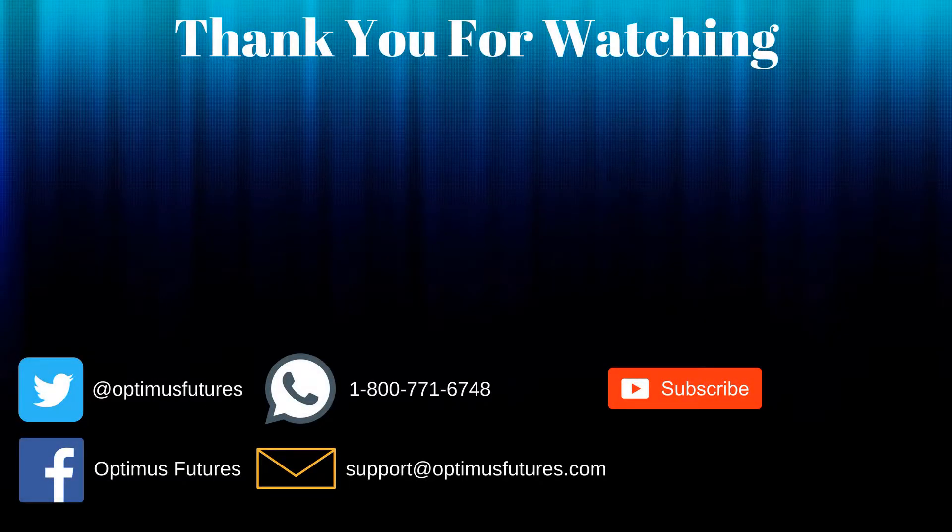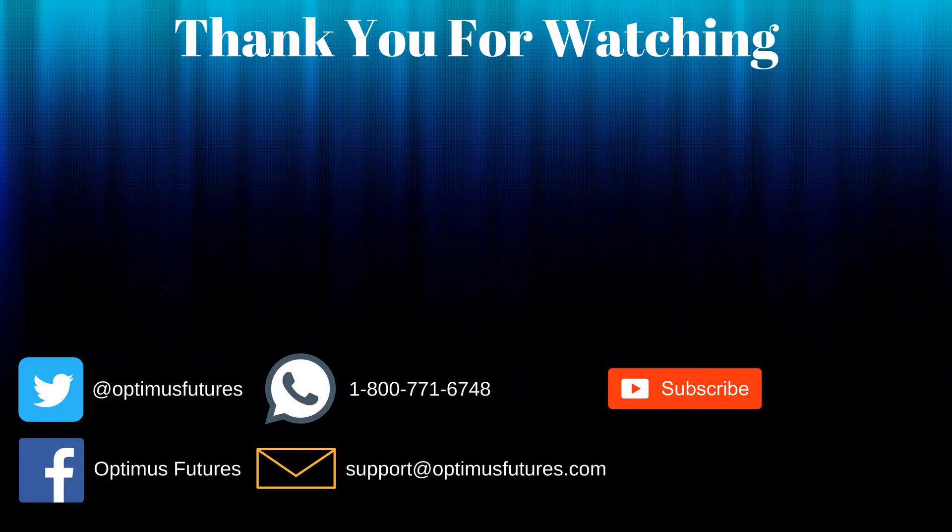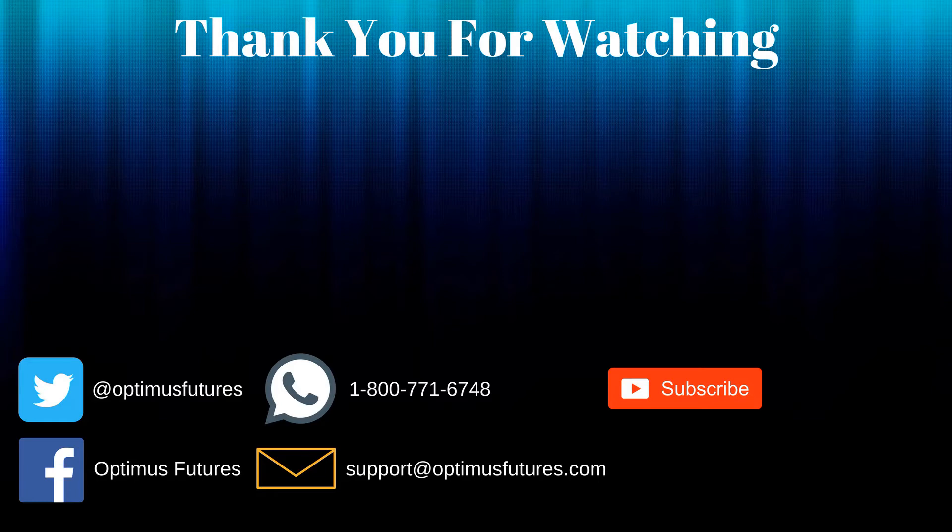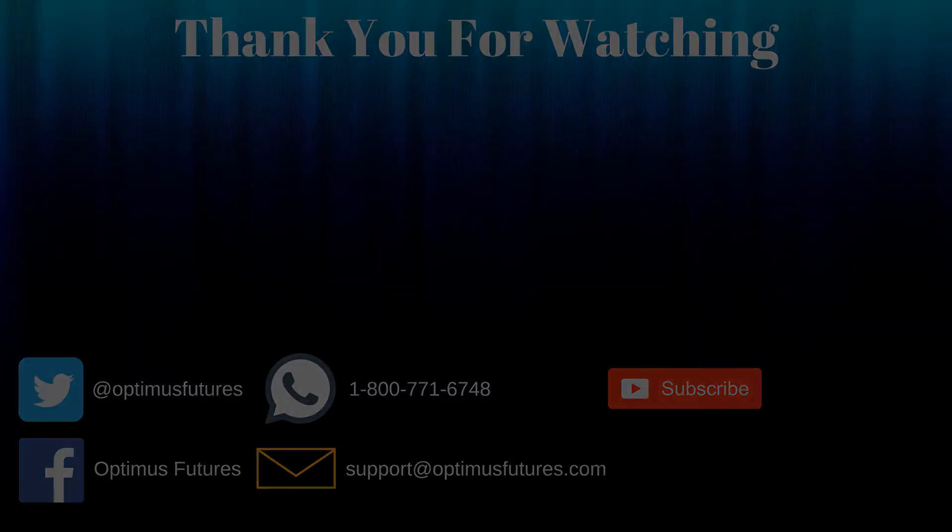Thanks for watching. If this video helped, feel free to give it a thumbs up. If you have any further questions, don't hesitate to give us a call or send us an email. Follow us on Twitter, Facebook, and don't forget to subscribe to our YouTube channel for more informative content related to the futures market.